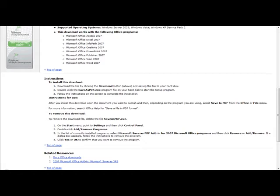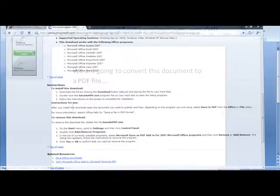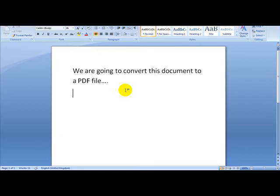I am just going to give you an example. Let's say we are going to be converting this document to a PDF file. As you can see I have entered some text here.